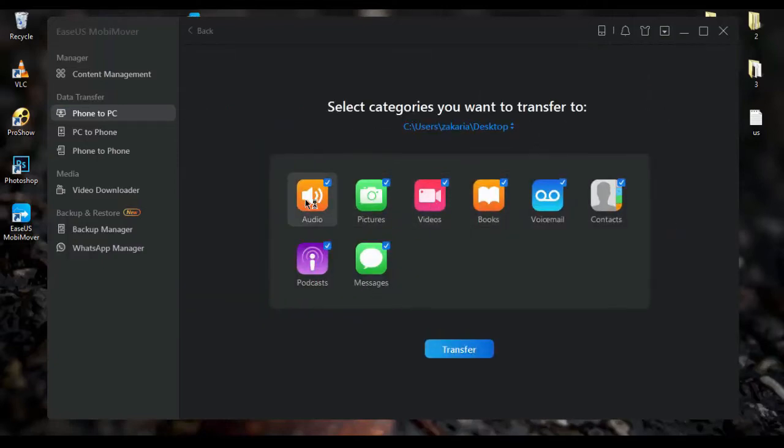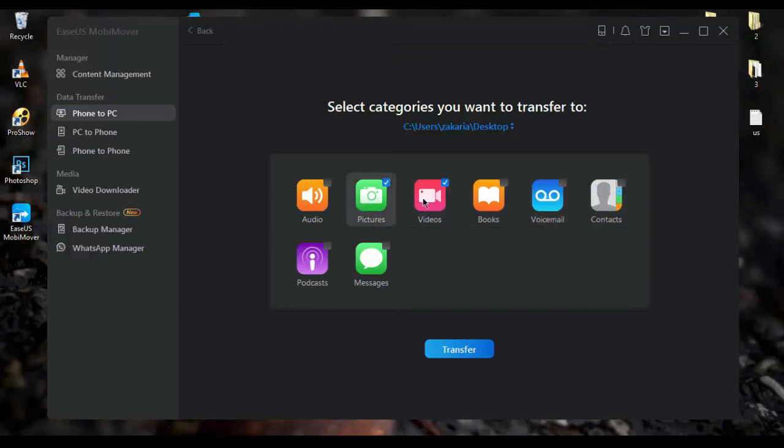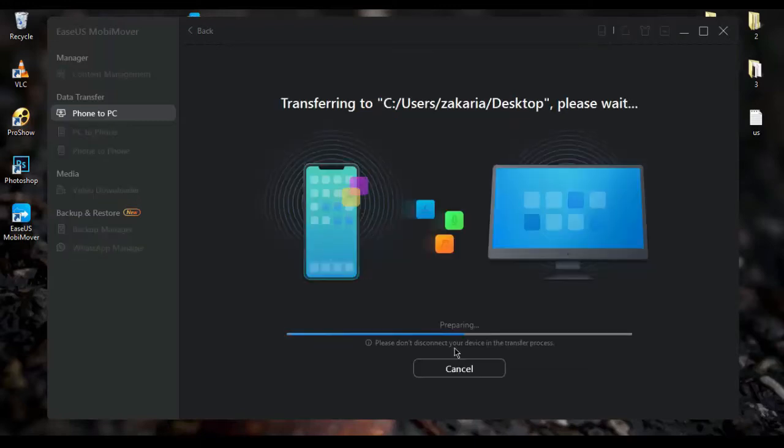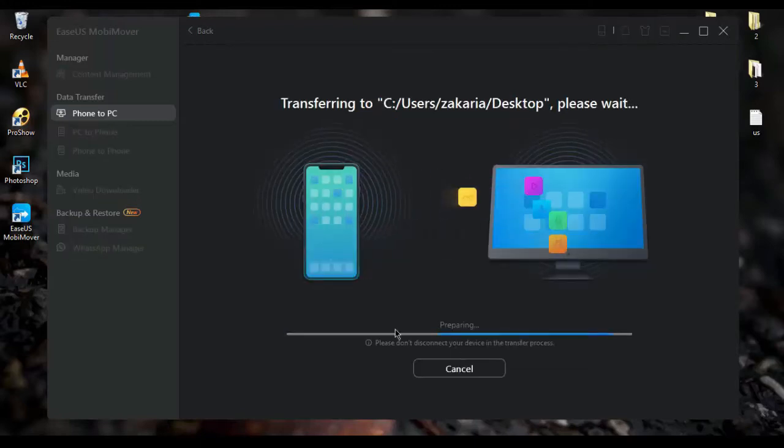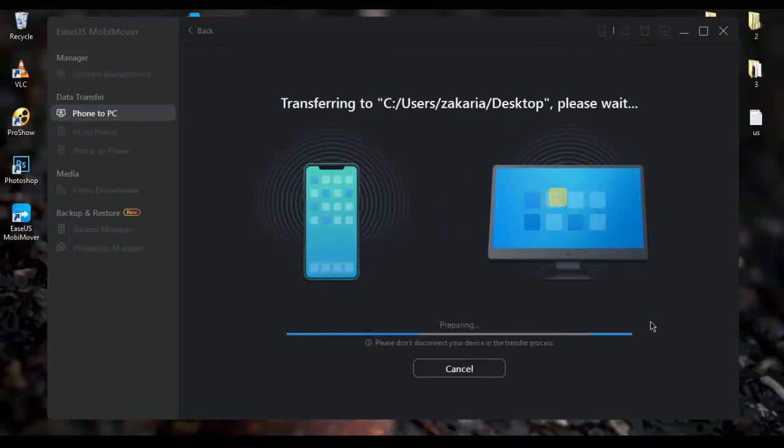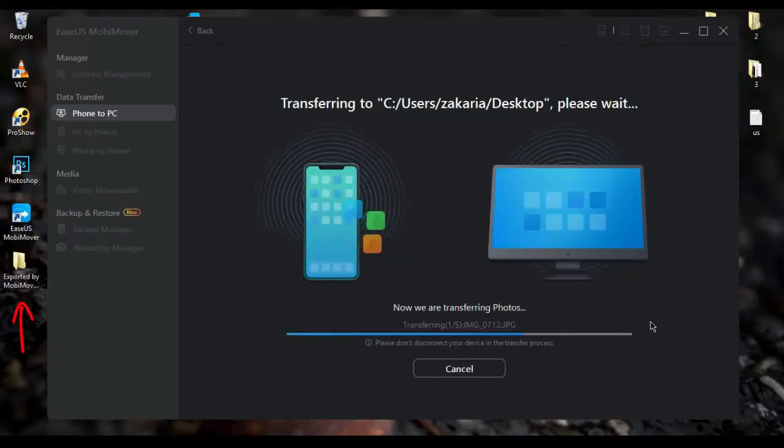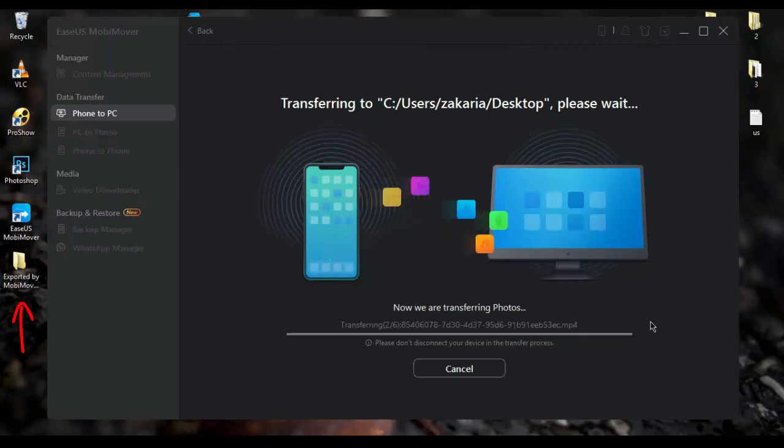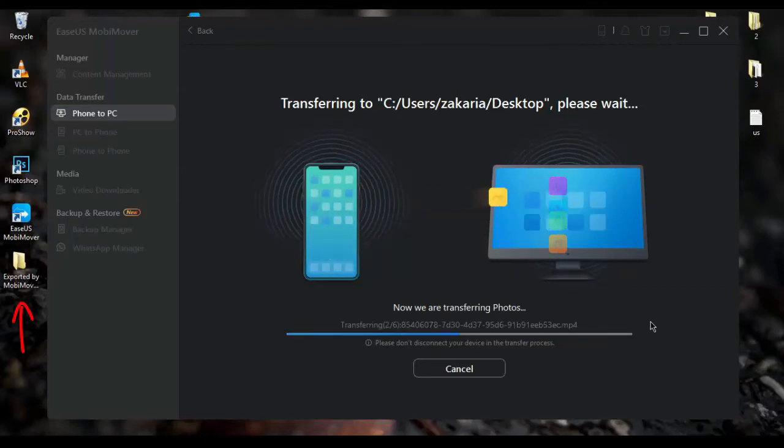After that, select the files that you would like to transfer from your iPhone to your PC. Then click on transfer. You will then be greeted by a transfer screen and the data that you selected to transfer will be saved on your desktop in a folder created by MobiMover by default.